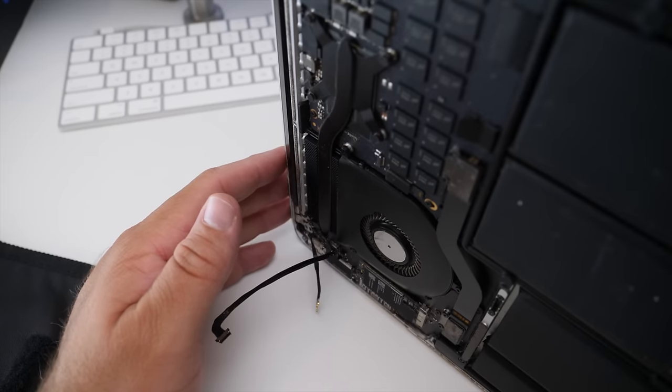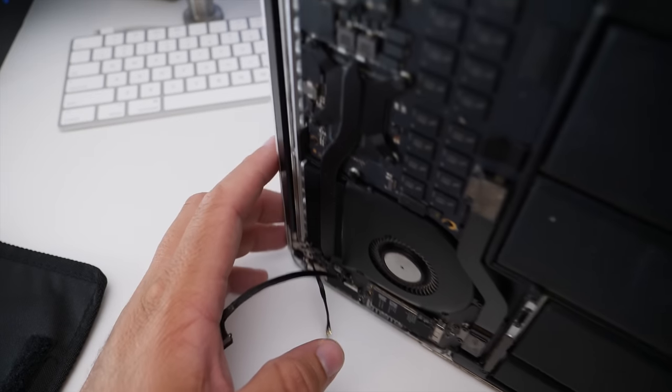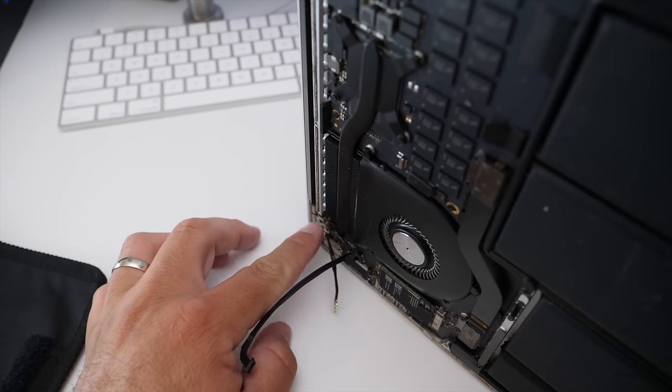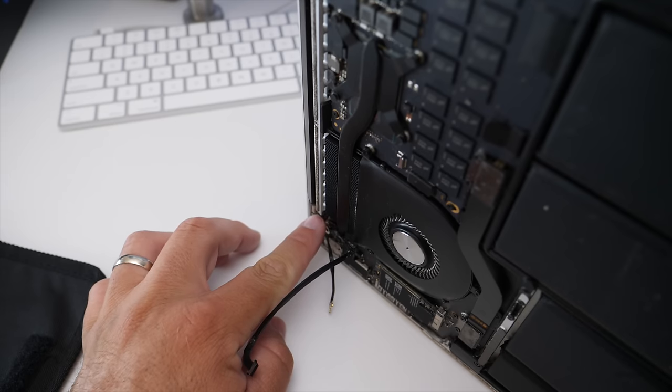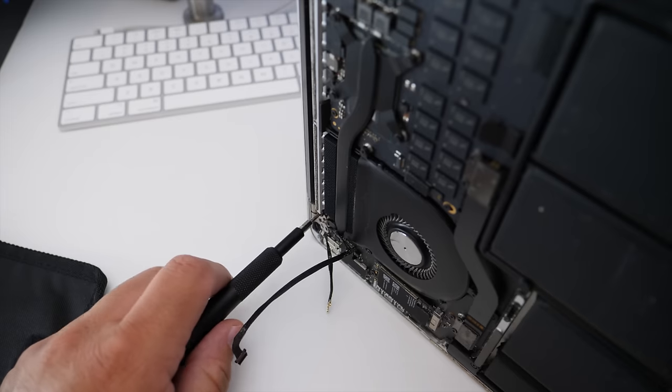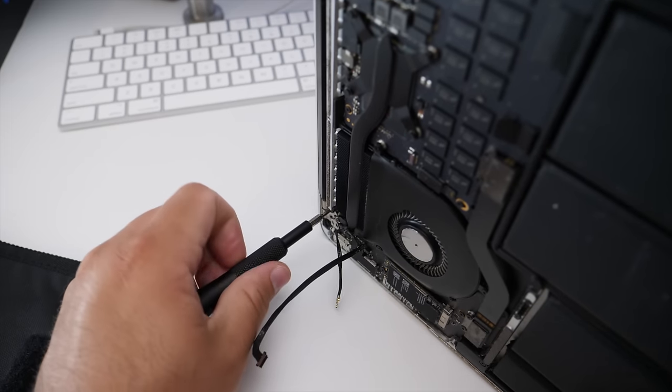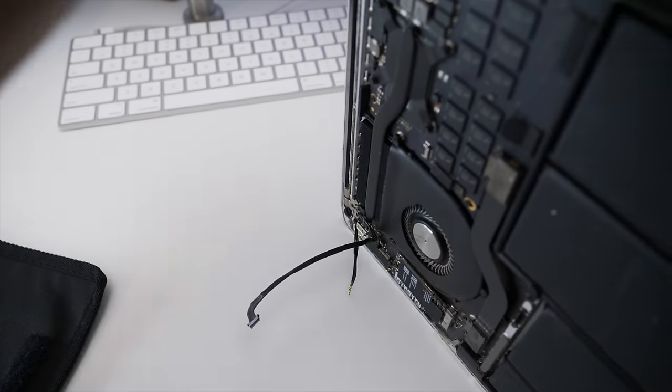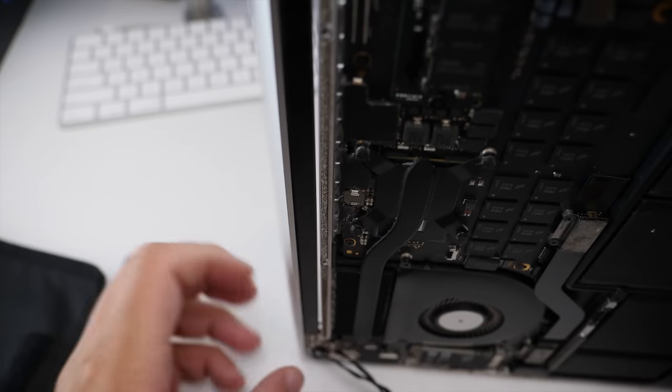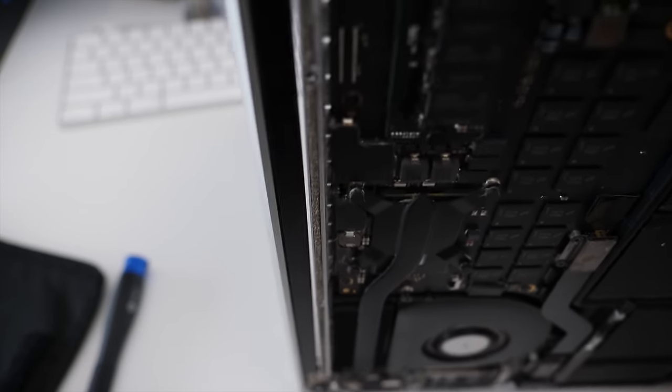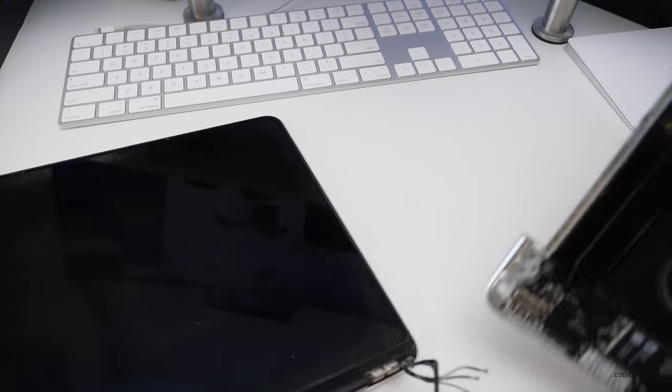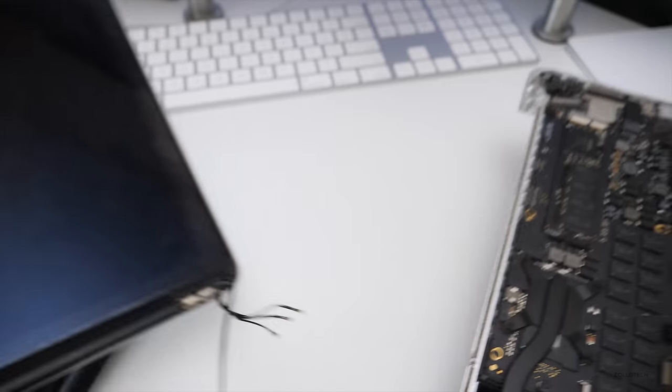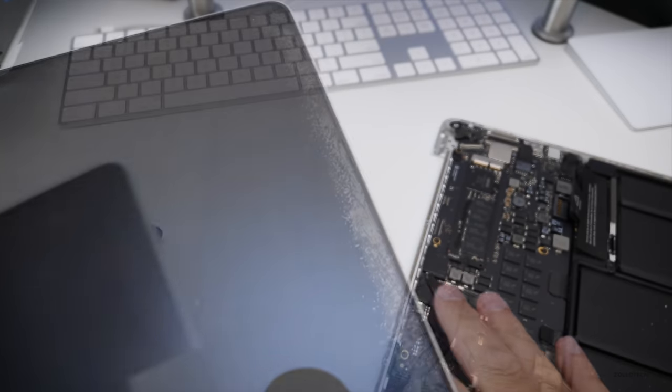Now for this next part they suggest we open the display at 90 degrees and set it on the table before we undo the final Torx screws that hold the display on. So we'll do those next. Now that that's all unscrewed I just wobble it free a little bit and now we have the display free from the actual computer itself. So let me set this aside and we'll get the new one so we can put it on this.